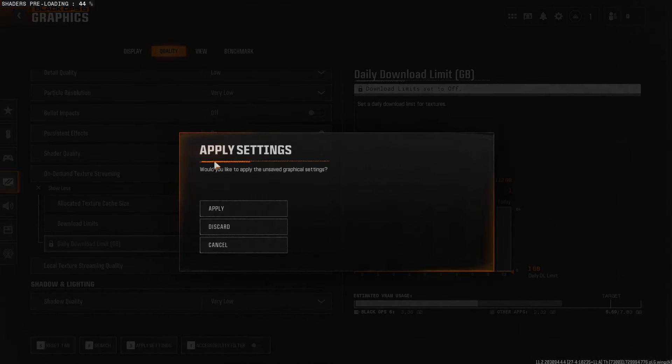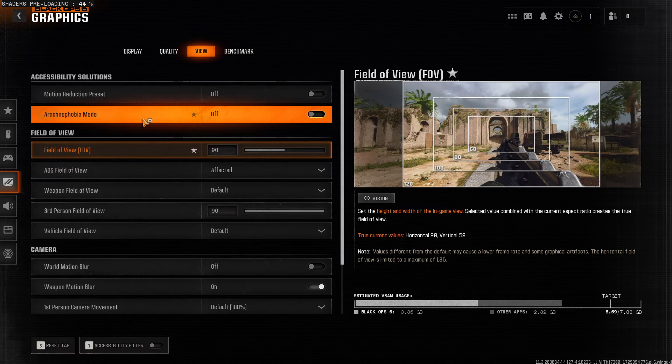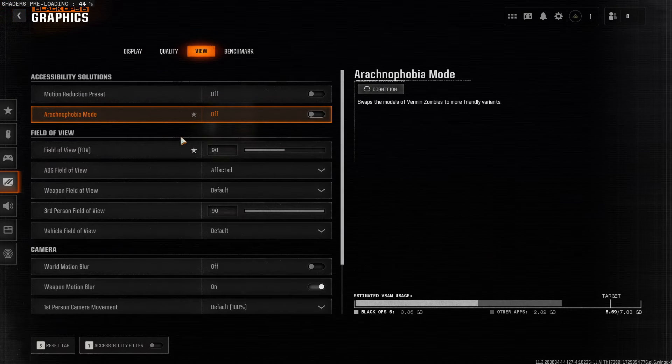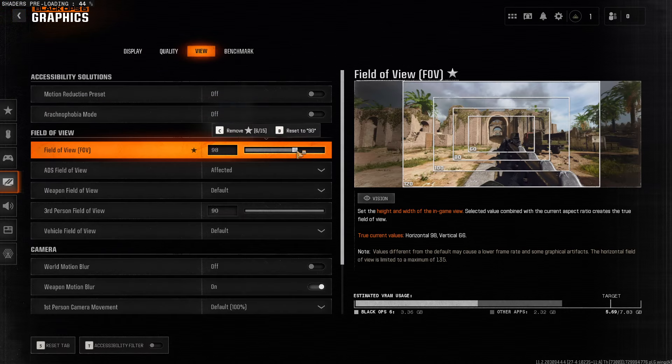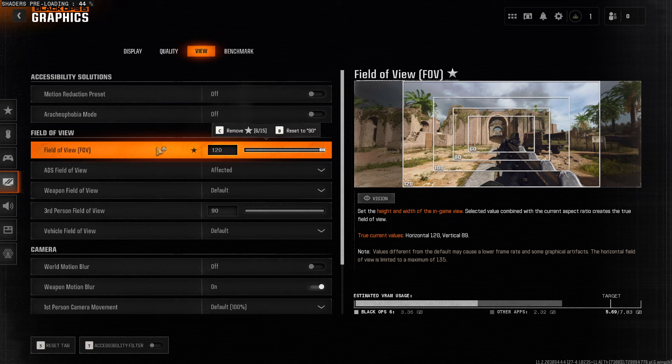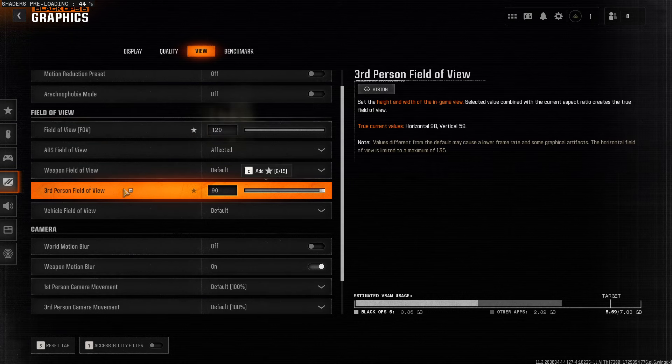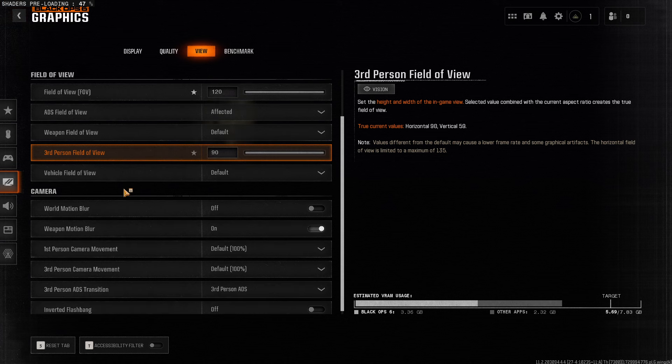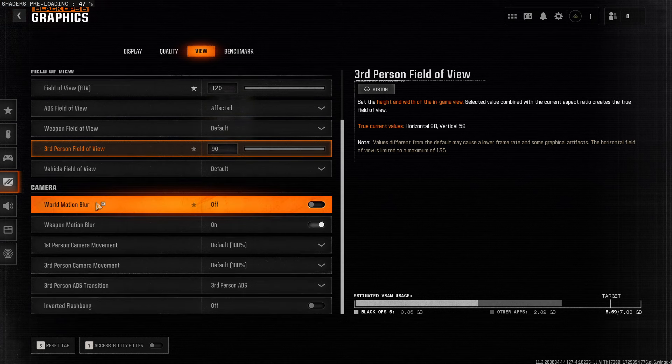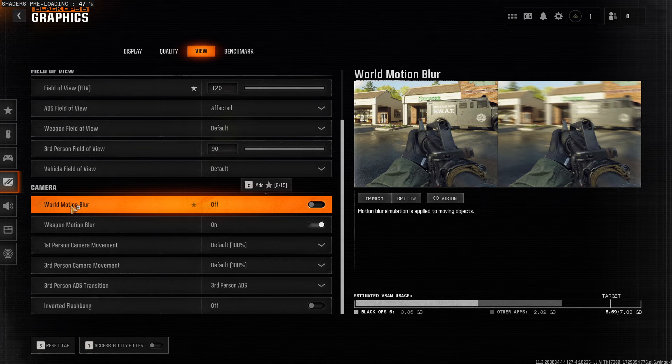And on View, apply the changes, of course. And on View, make sure Field of View is best, 120. And then here, as you can see, should be Motion Blur. Make sure Motion Blur is off as well. And that's basically it.